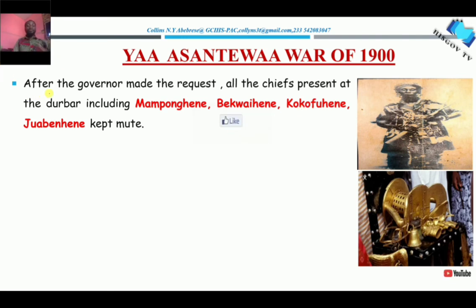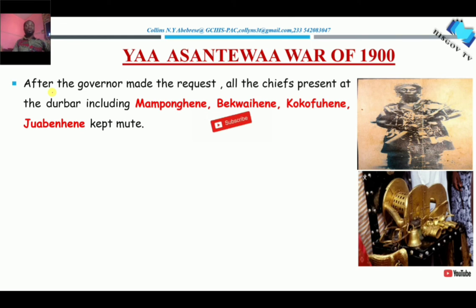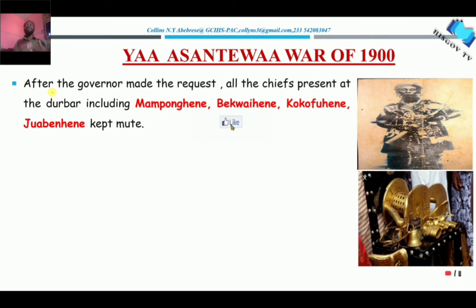After the governor made that request, all the chiefs present at the durbar were quiet — they were all mute, they all went silent. Like, you really want to sit on the Golden Stool? How do you demand to sit on the Golden Stool? That is impossible.